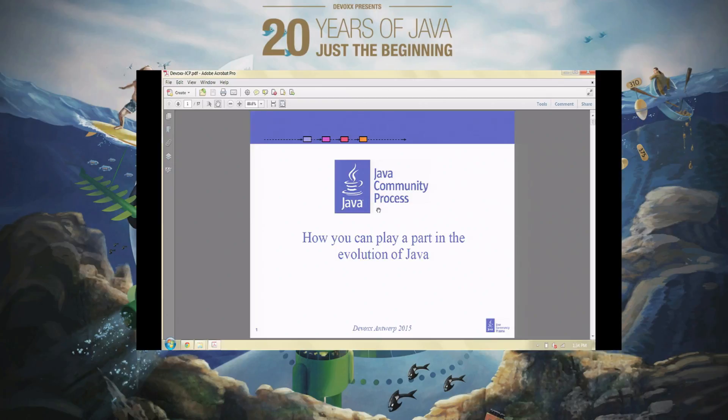Hello. Thank you for coming. My name is Patrick Curran. I am the chairperson of the Java Community Process Organization, and I will talk briefly about how you can get involved and help Java to evolve.